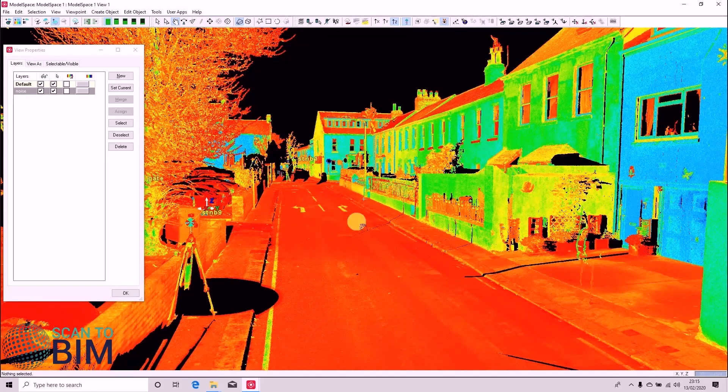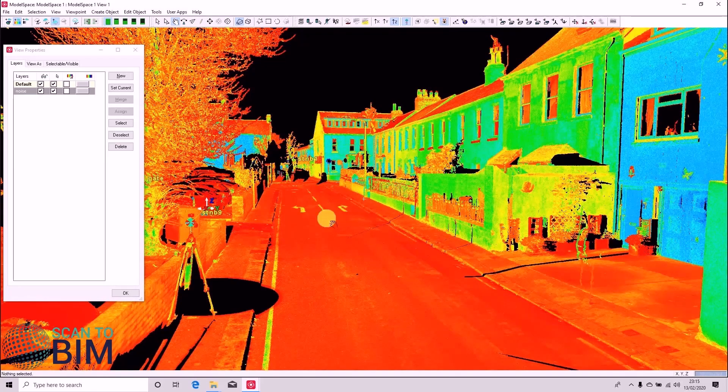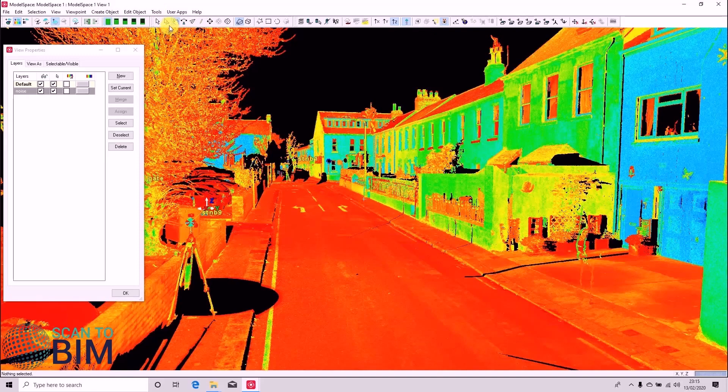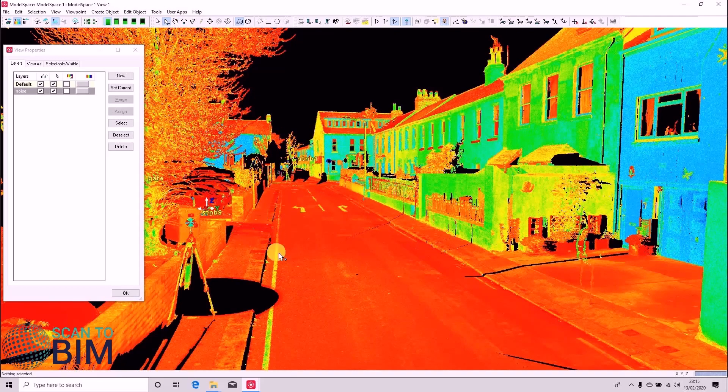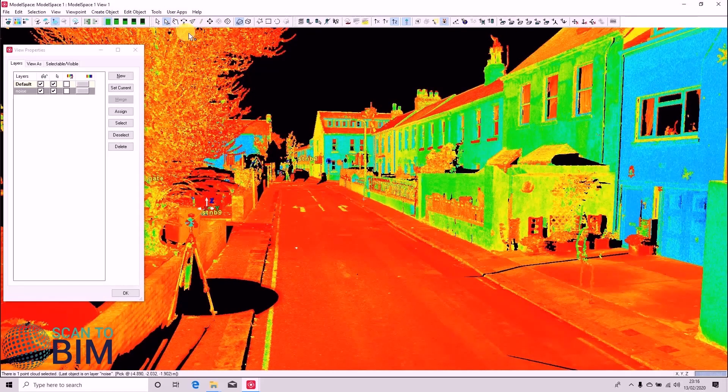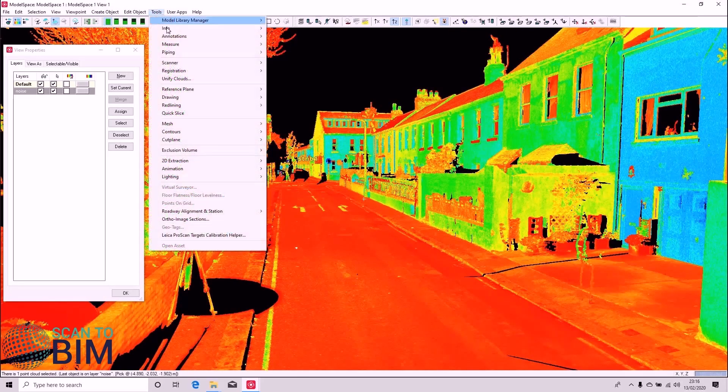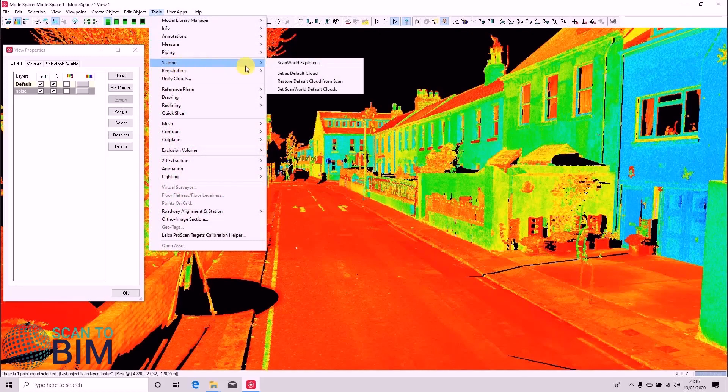If you realize that you've made a mistake, maybe you've accidentally deleted some points you wanted to keep, you can always get back to the original data by clicking the point cloud, saying Tools Scanner Restore Default Cloud from Scan.